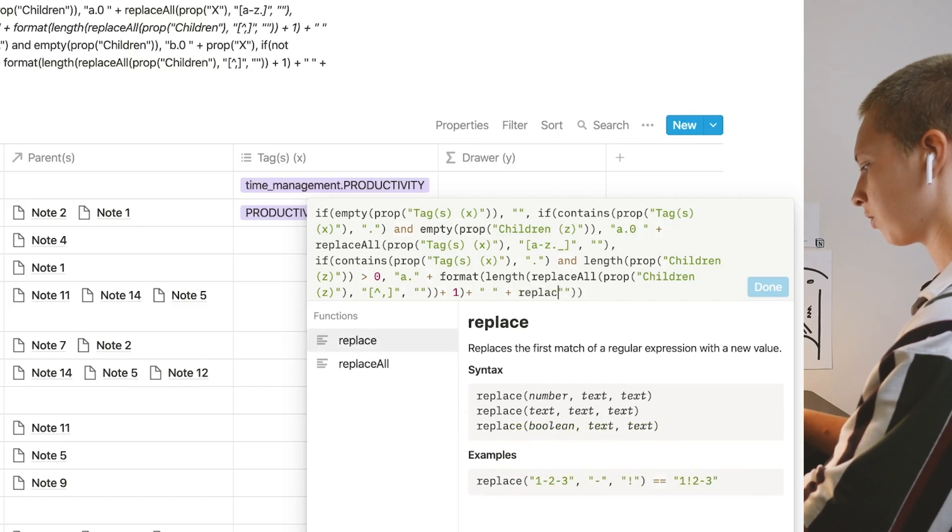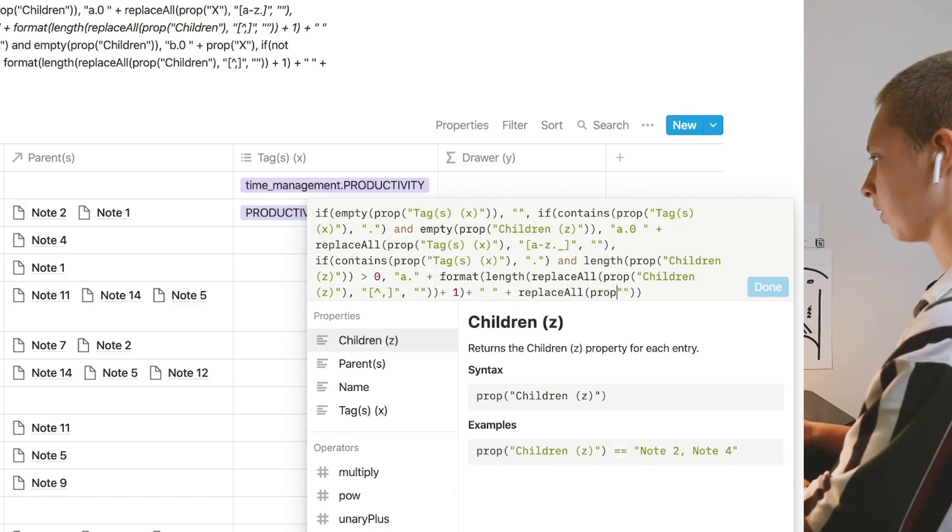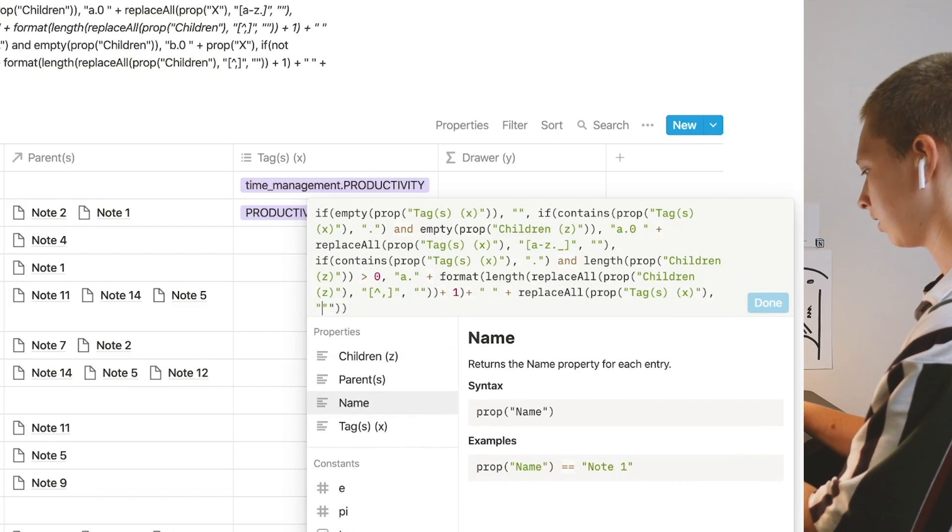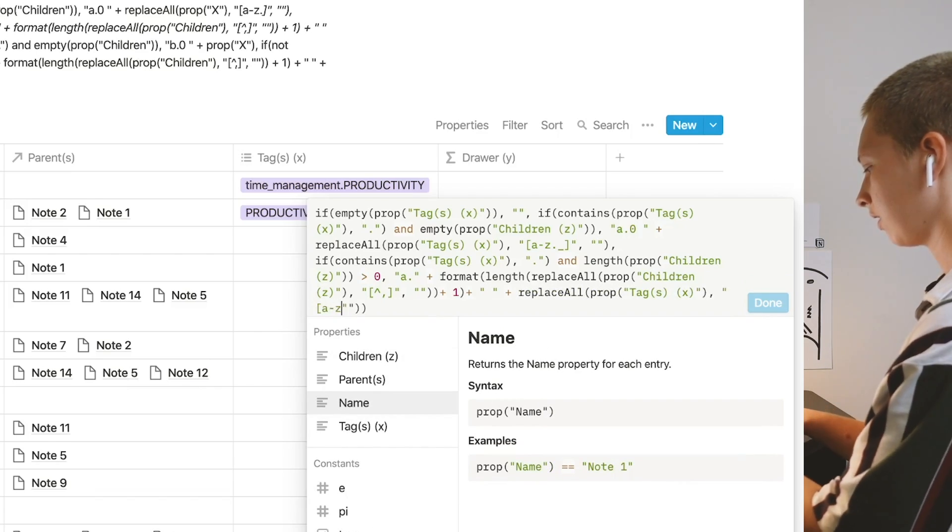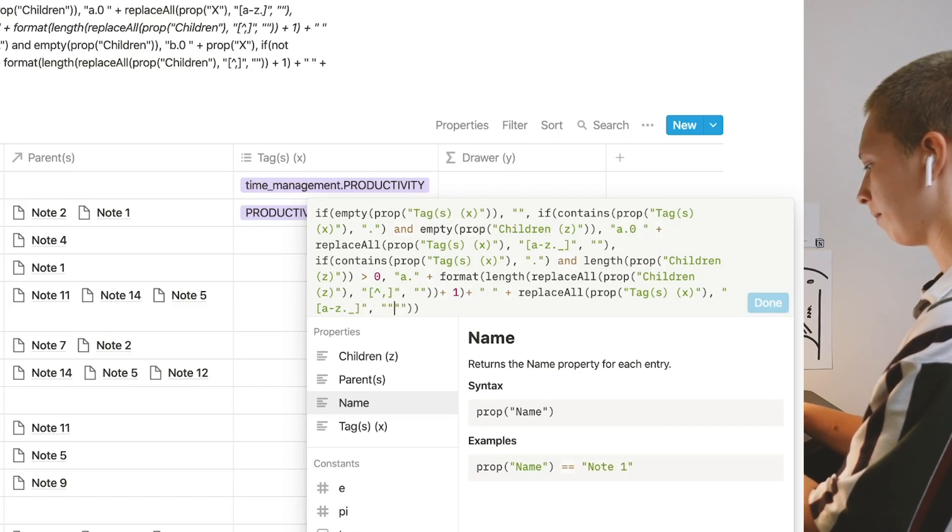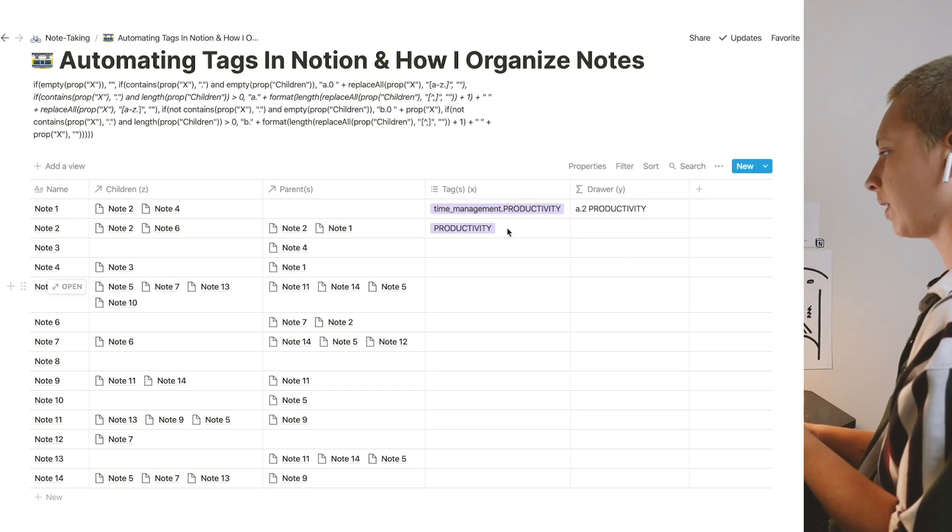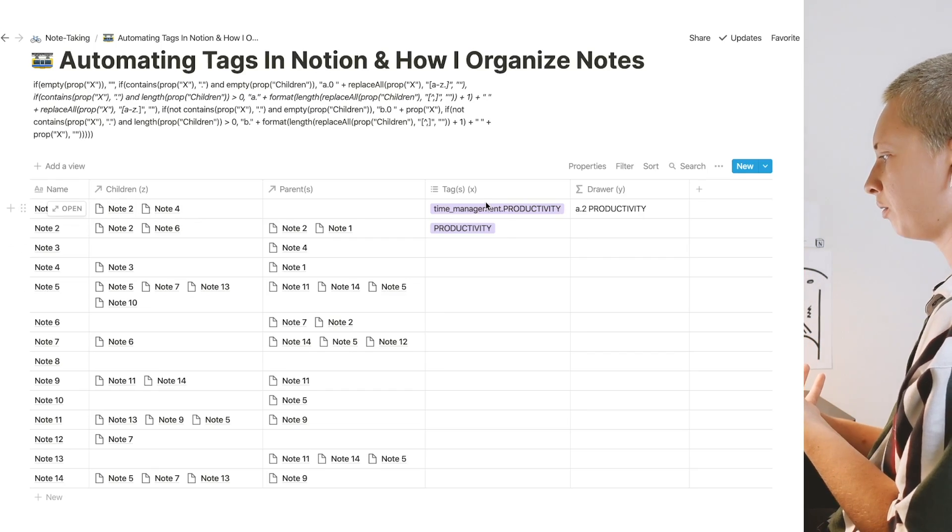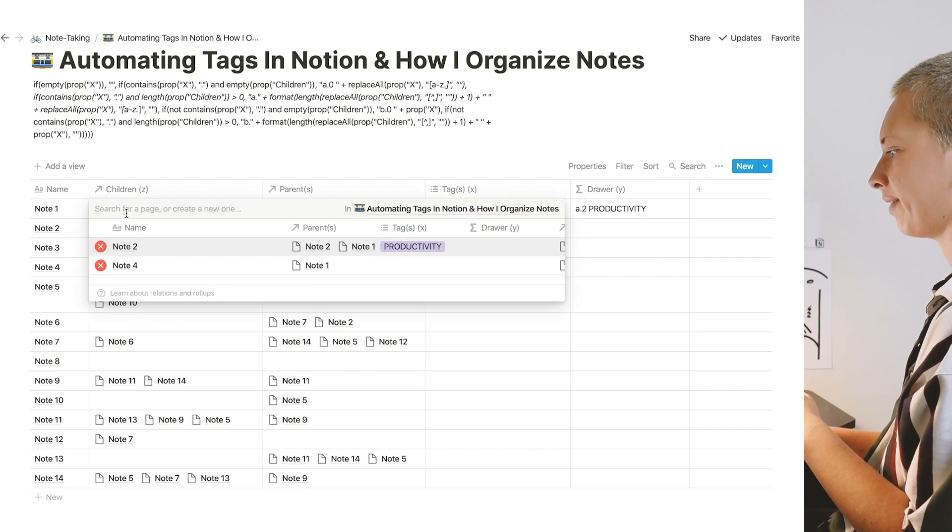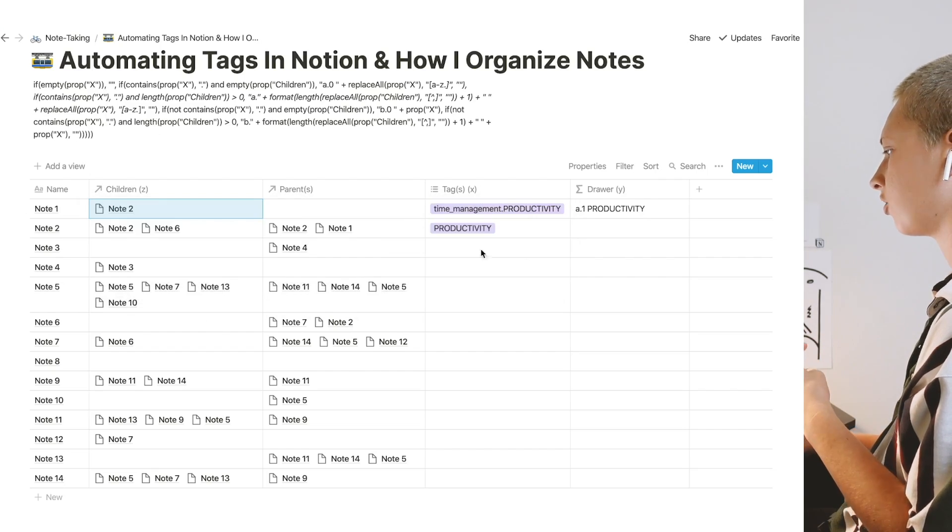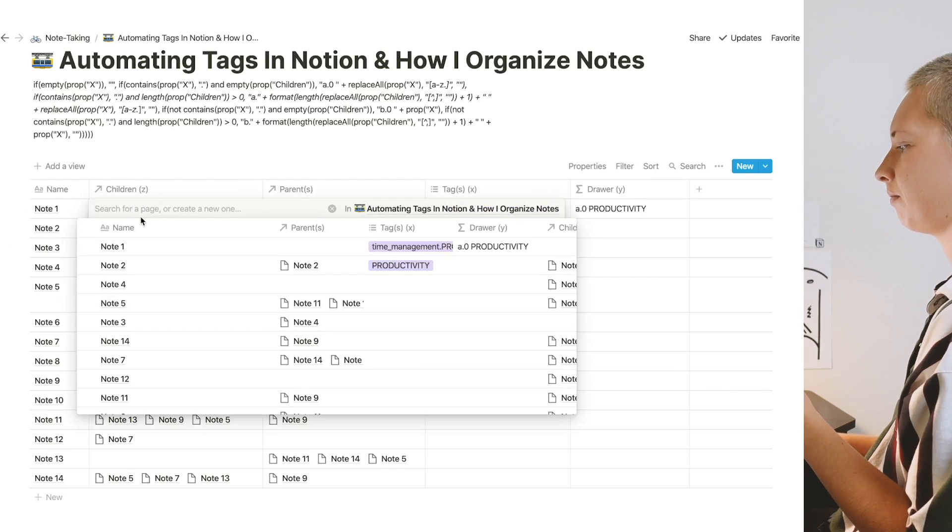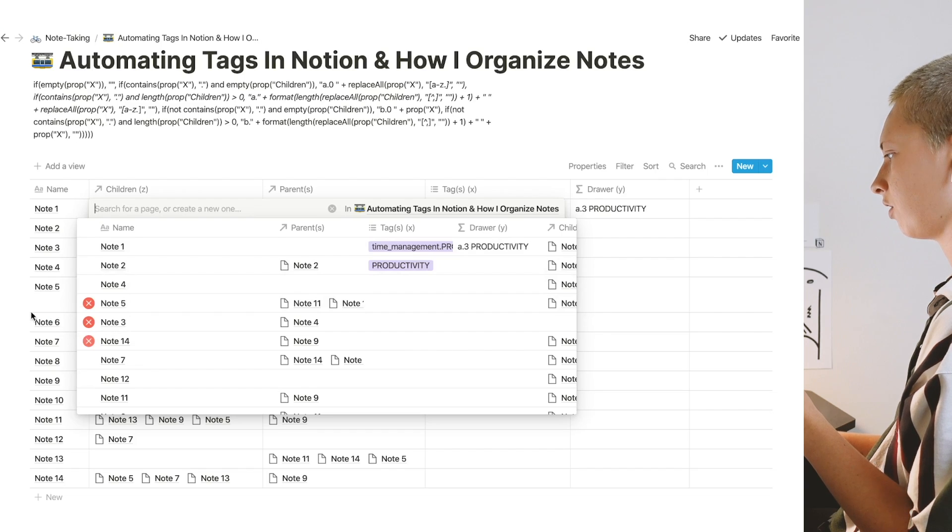Plus, I'm going to replace all in property X that is lowercase letters, plus period, plus an underscore, with an empty space. Now we have a dot two, because it is an X tag, and two children are in this property. If I were to take away note four, it should say a one. Take away note two, it should say a zero. Say there's three, it should say a three. Now how did I find the number of relations in this property? I'll show you this formula isolated over here, if you're curious.